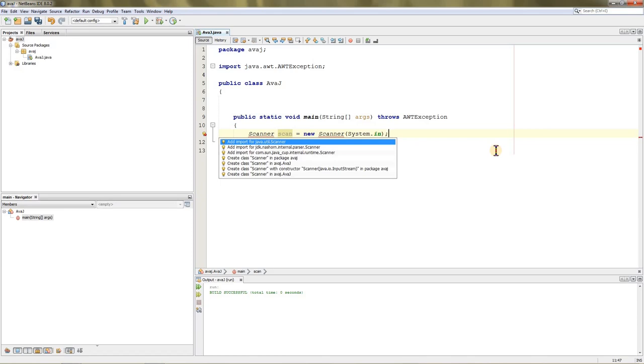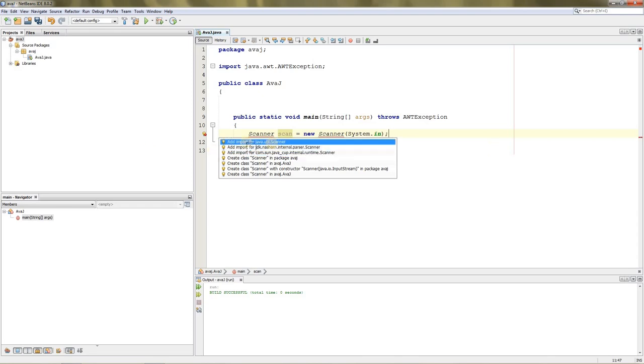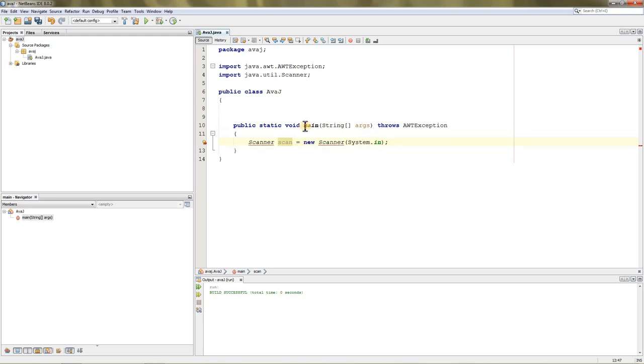What you can do is press Alt+Enter and it will give you a bunch of options. You can click on the first option, which is import java.util.Scanner. You can click it or press Enter. I press Enter and it has imported the package.